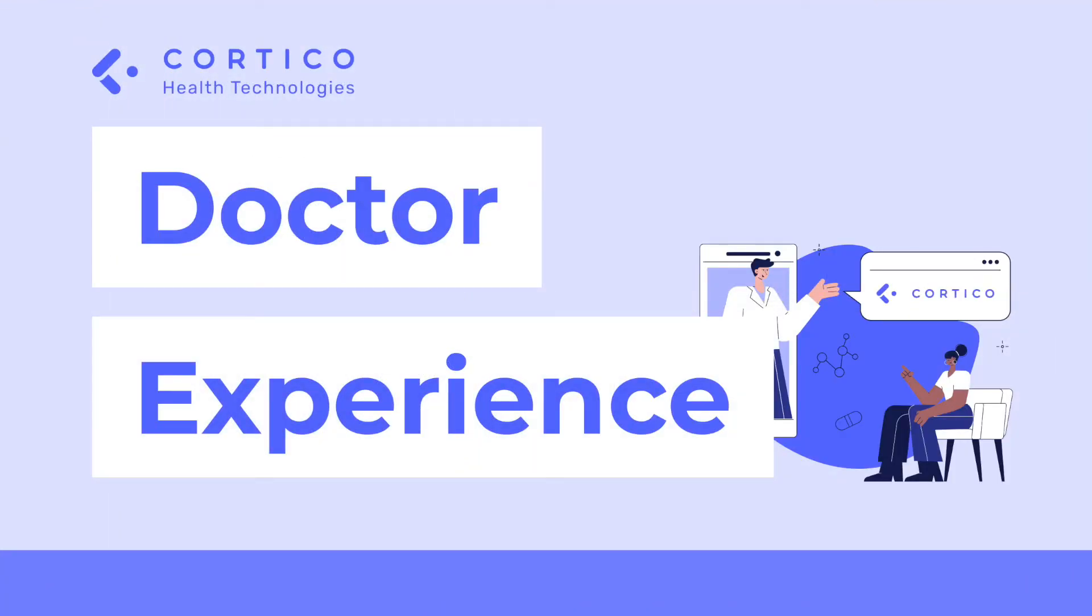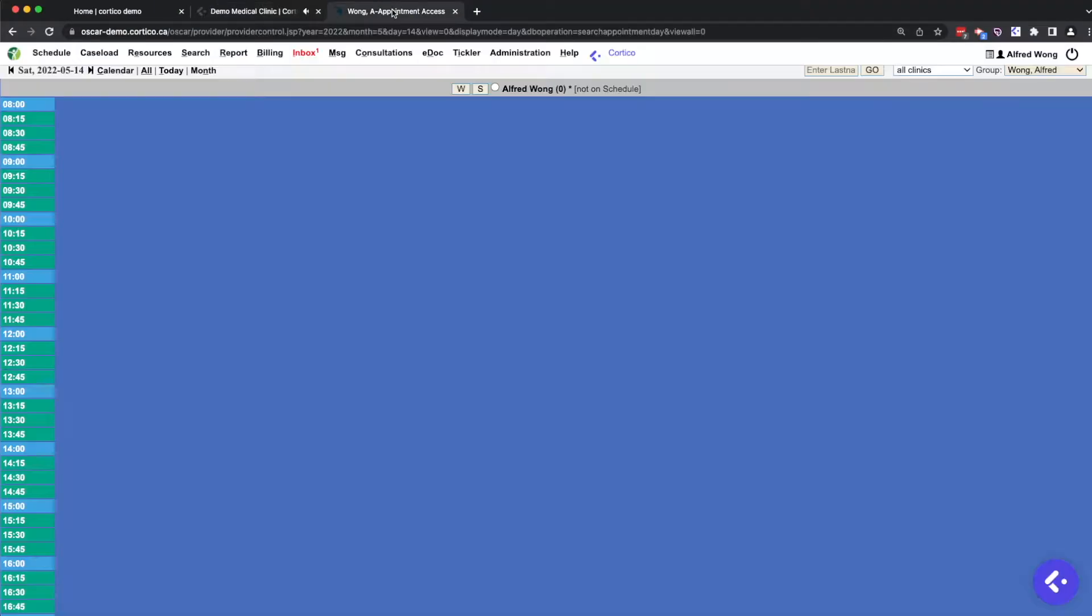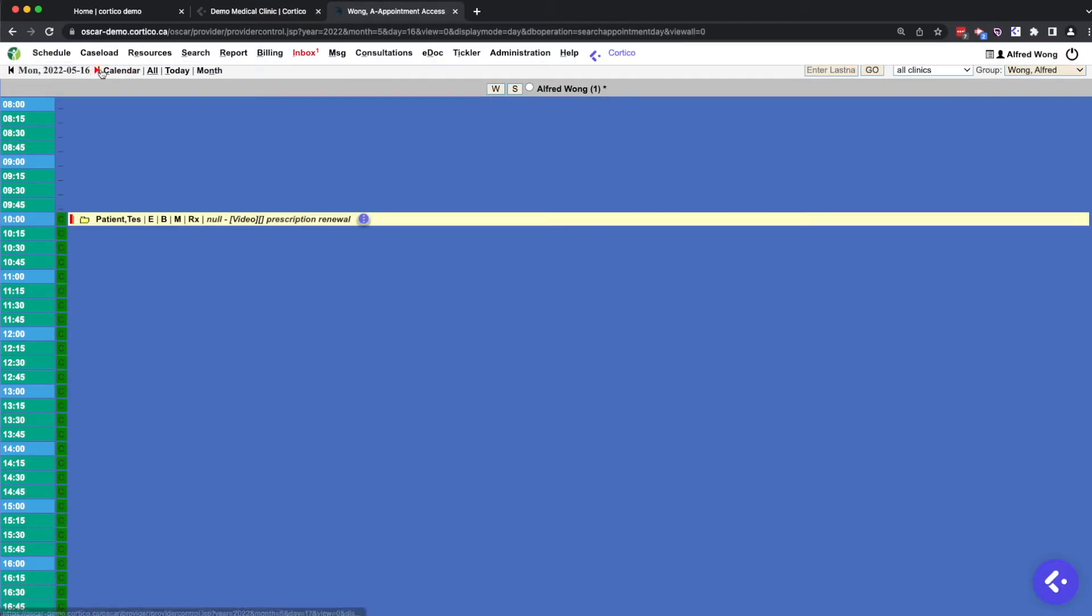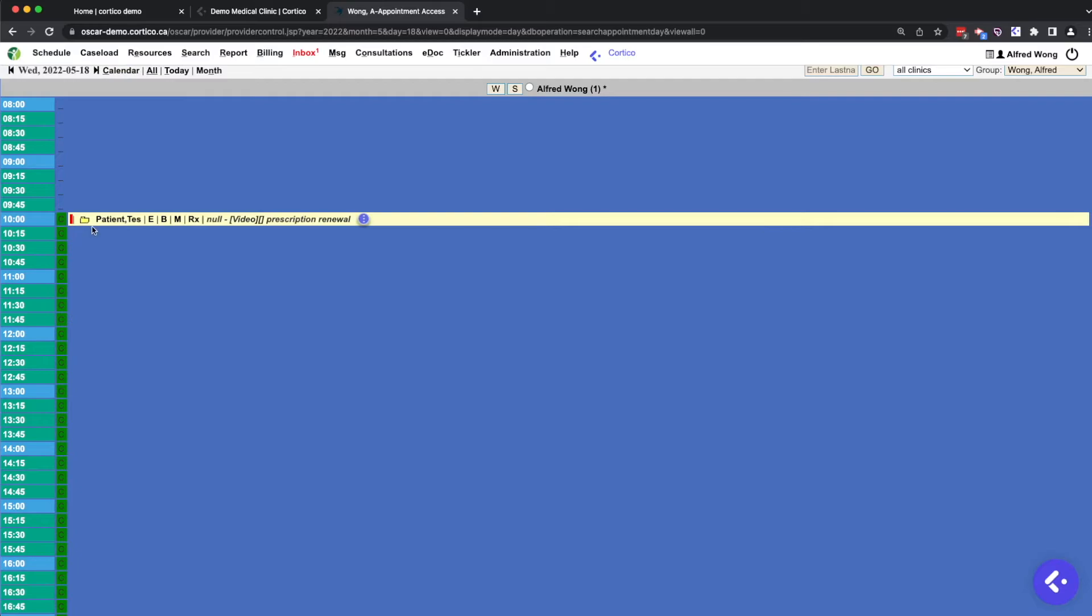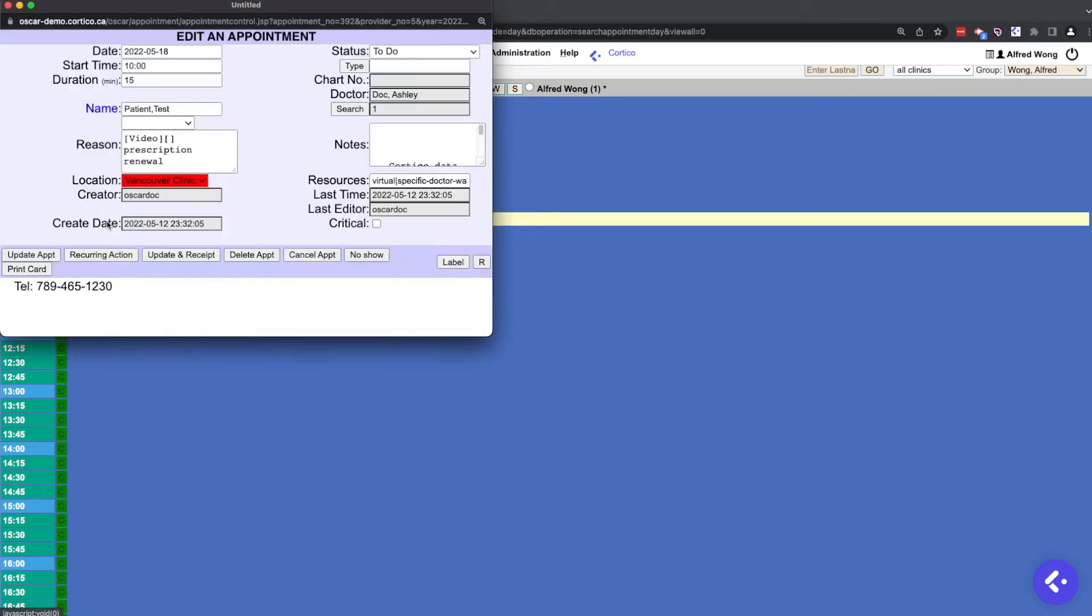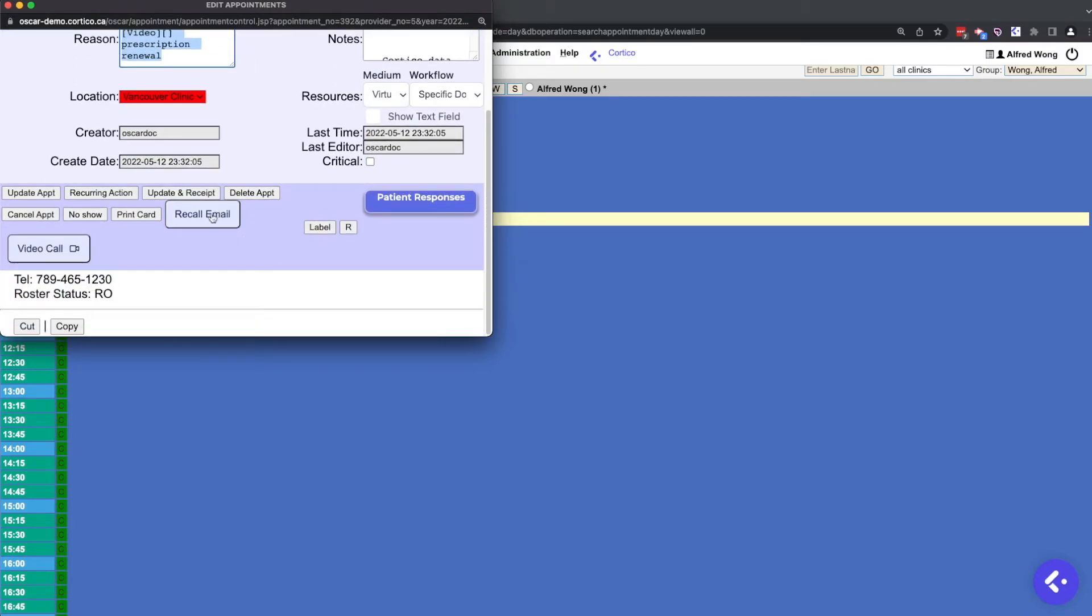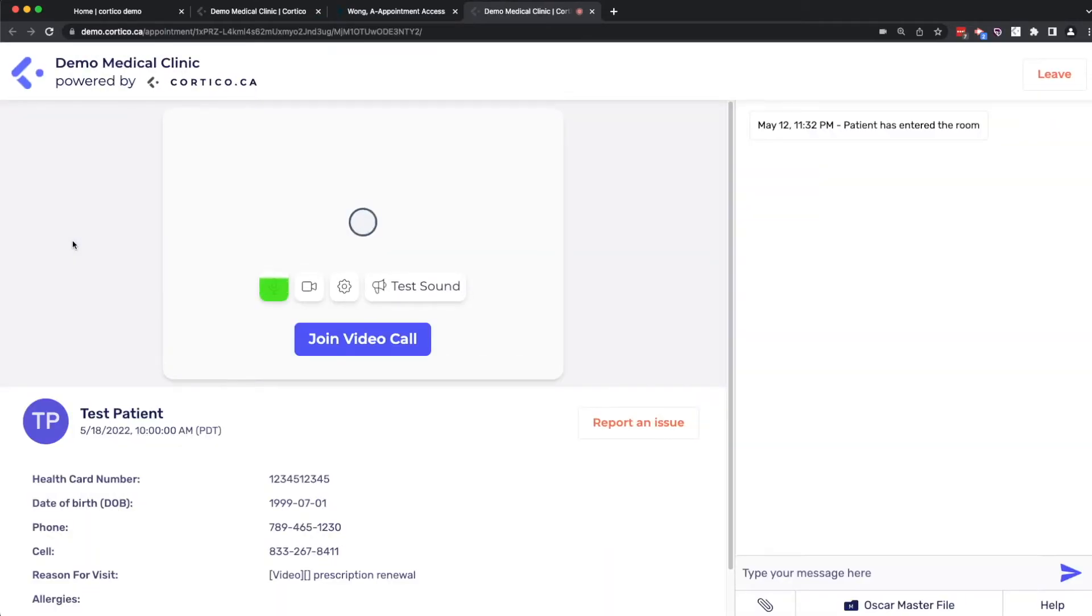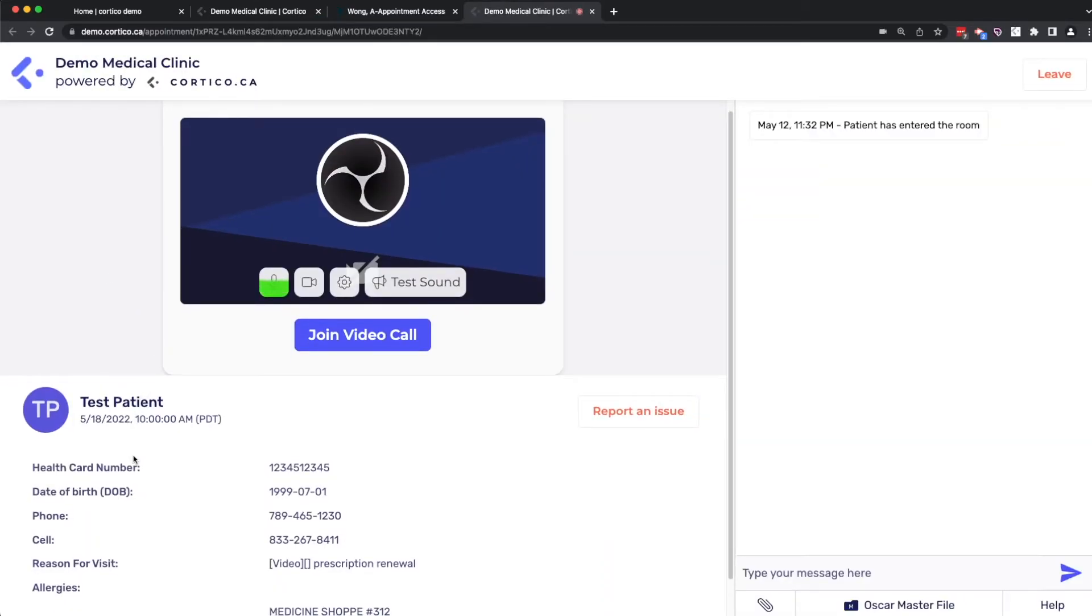Now I'll show you what the doctor sees using the demo Oscar instance. I'm going to navigate to the 18th. And you'll see the appointment that I booked. The Cortico information is written directly into the EMR. And you also notice some new buttons here. This is actually our Oscar plugin, which I'll get into in just a bit. And you remember that we booked a telehealth appointment, right? So I'll click this button to show you the doctor's view from the other side.